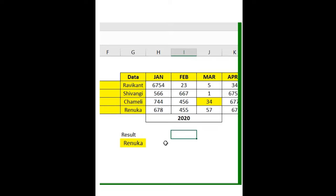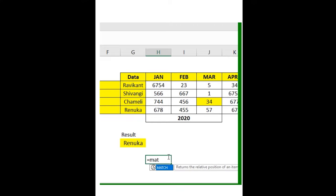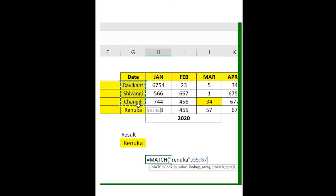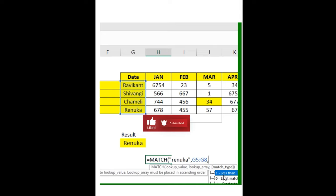In this Excel series, we'll see the MATCH function. Type equals MATCH, then add your lookup value. I want to find out Renuka's position in the above table. Select the range. Here you can see the match type options: use 1 for less than, 0 for exact match, or -1 for greater than that particular value.